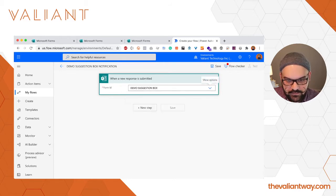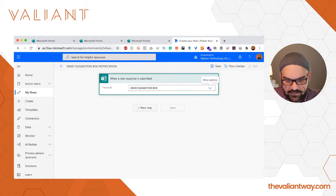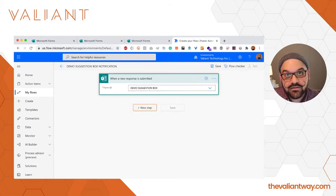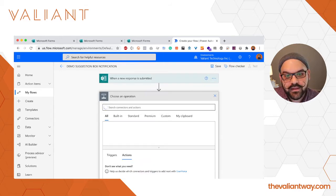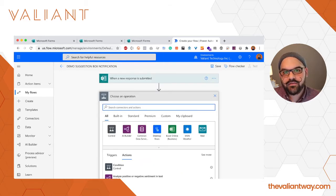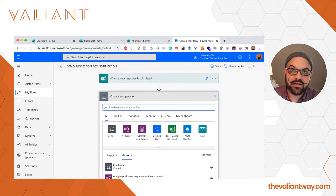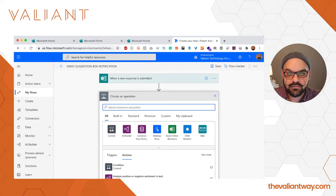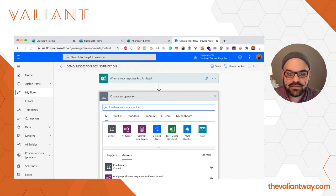So we're going to click on Demo suggestion box and click on new step.